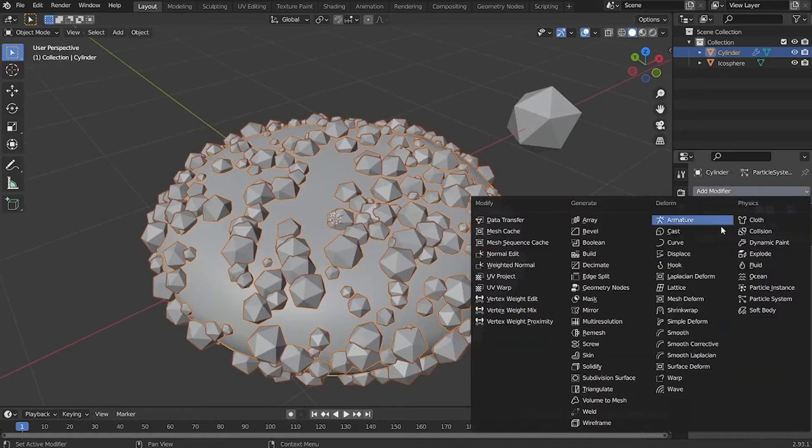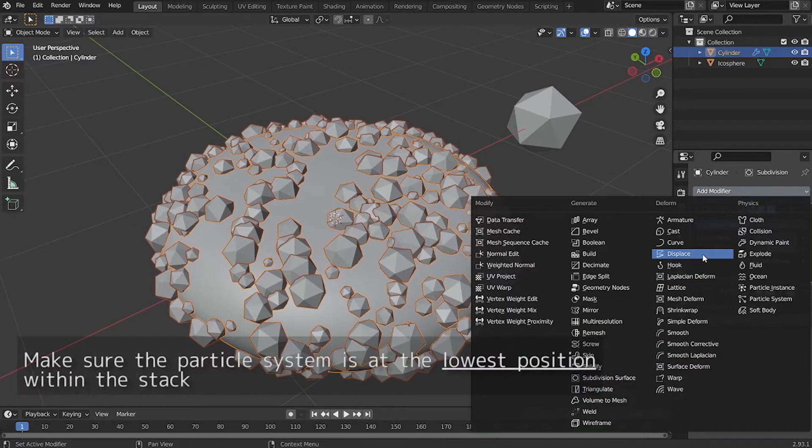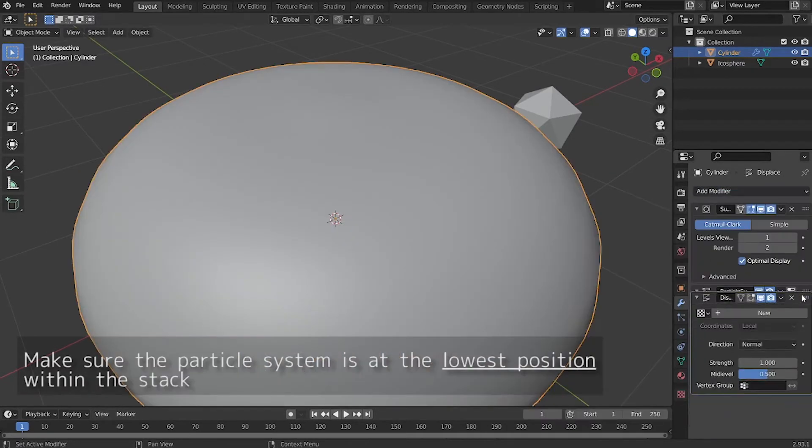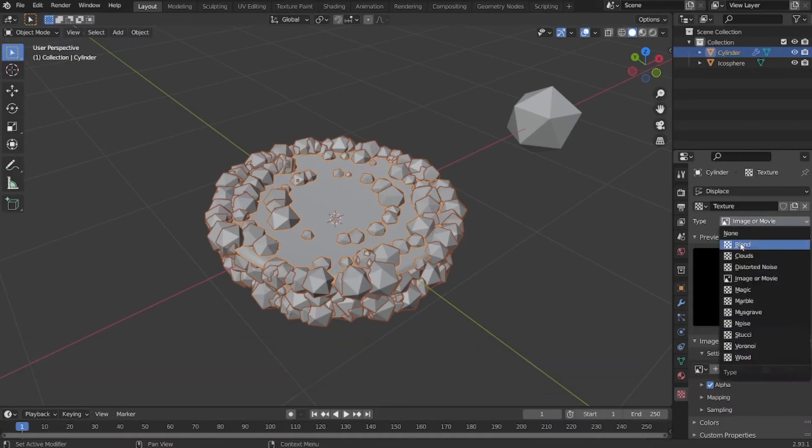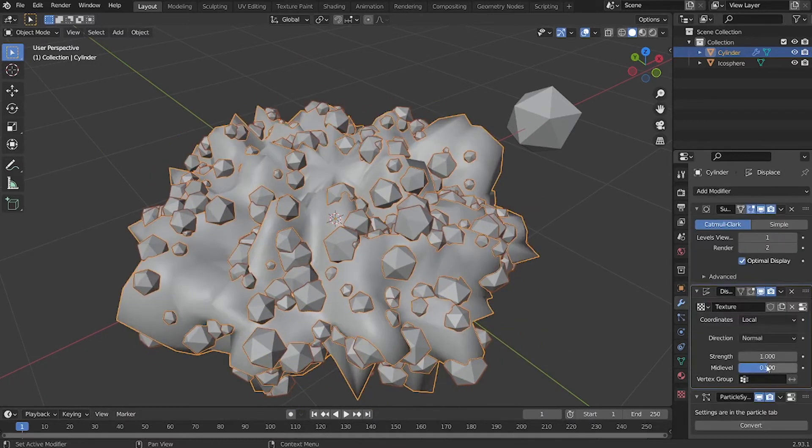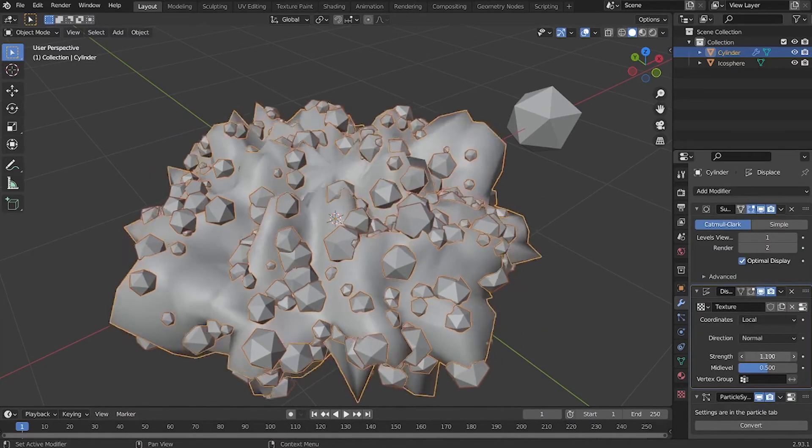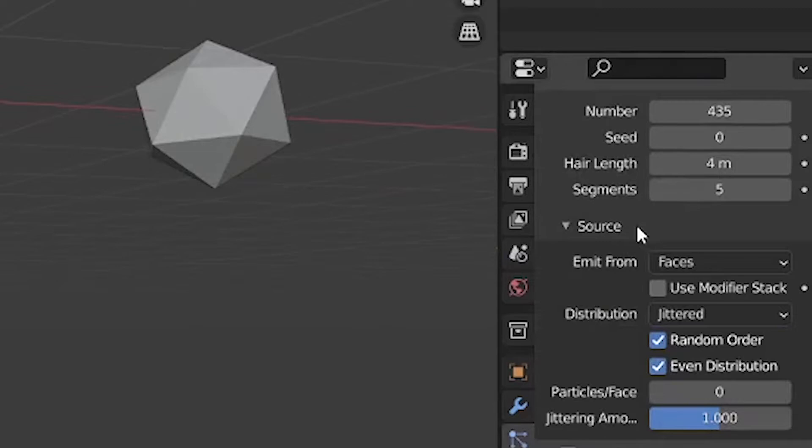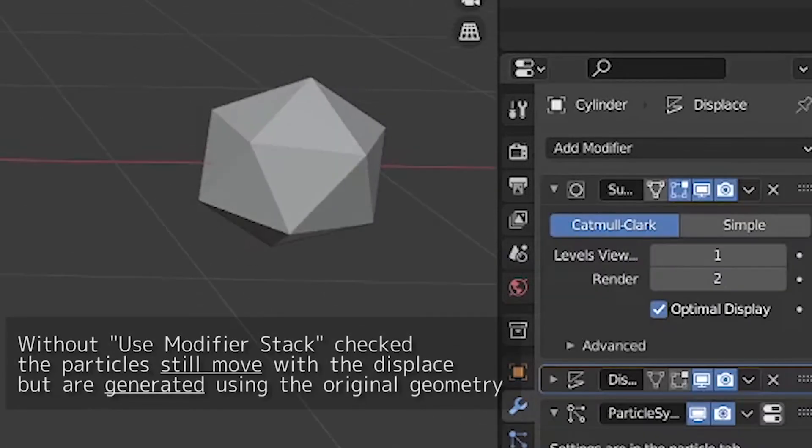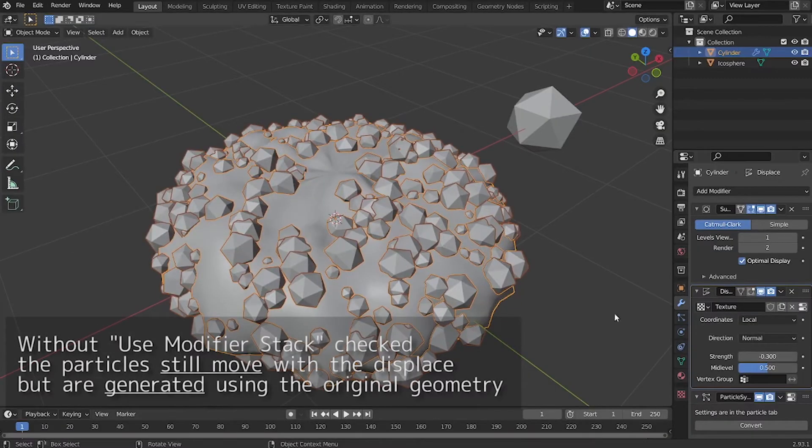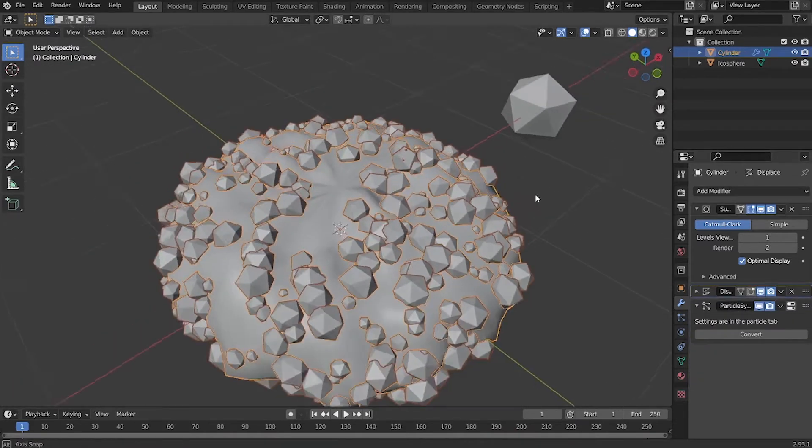After that, I've added this displace modifier onto the base mesh. I chose a cloud texture for the displace modifier. After adding the displace, I went back to the particle system and check use modifier stack, because if I don't, the particle system will not recognize the new shape with the displace.